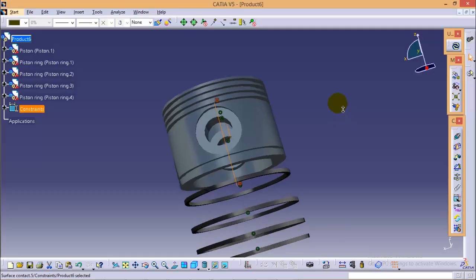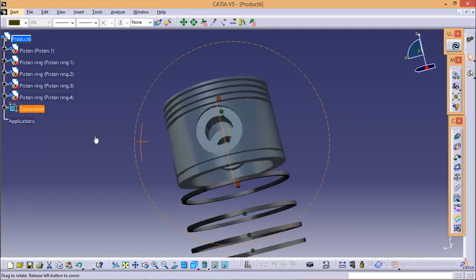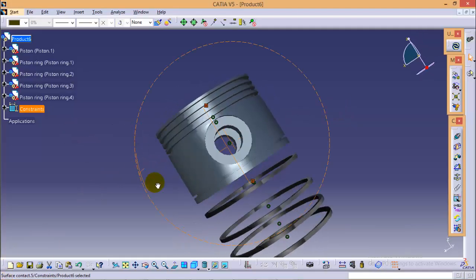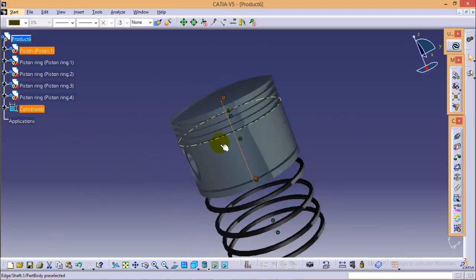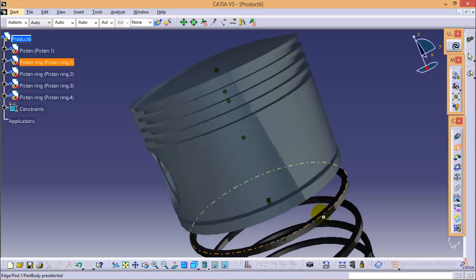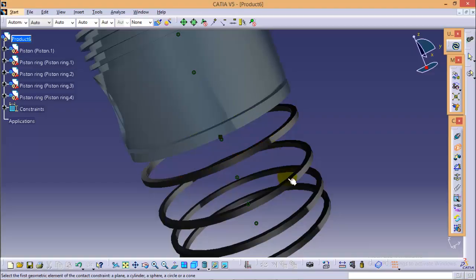We need to define the same contact constraint for each ring and each slot. We need to apply this consistently for all parts.